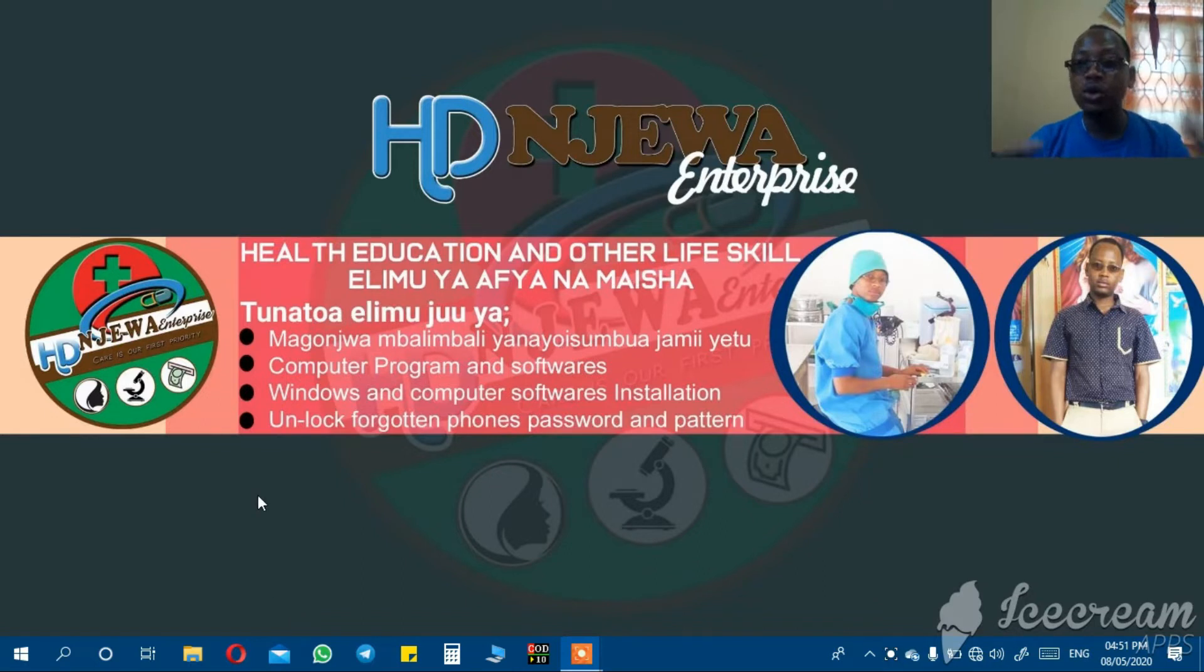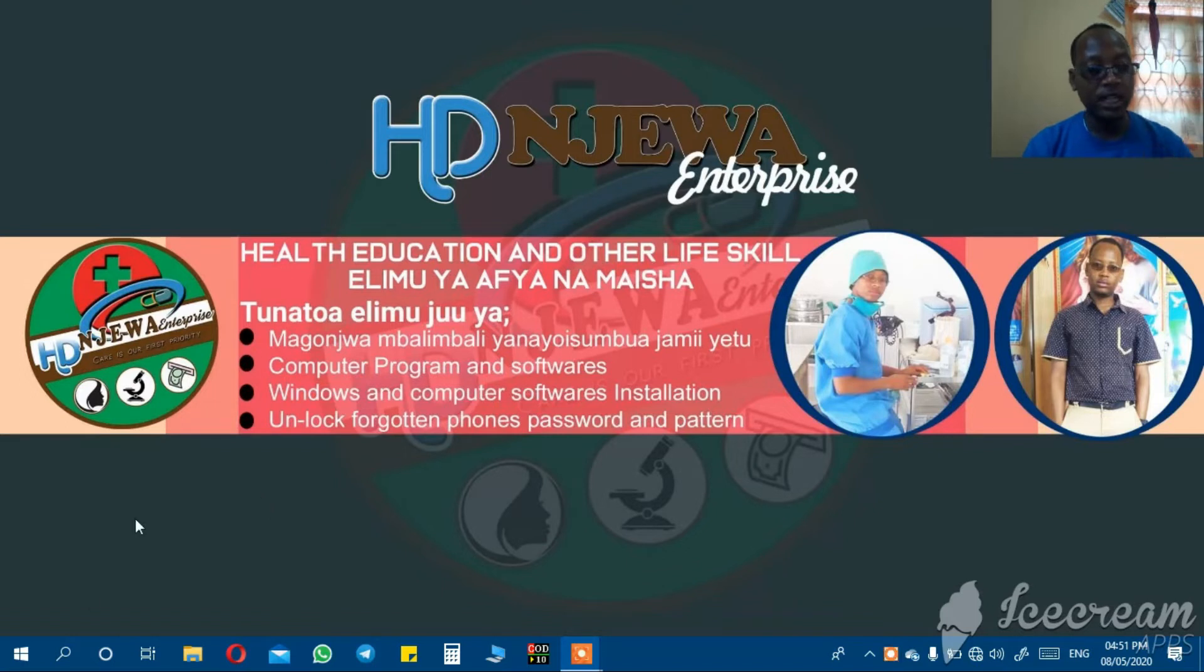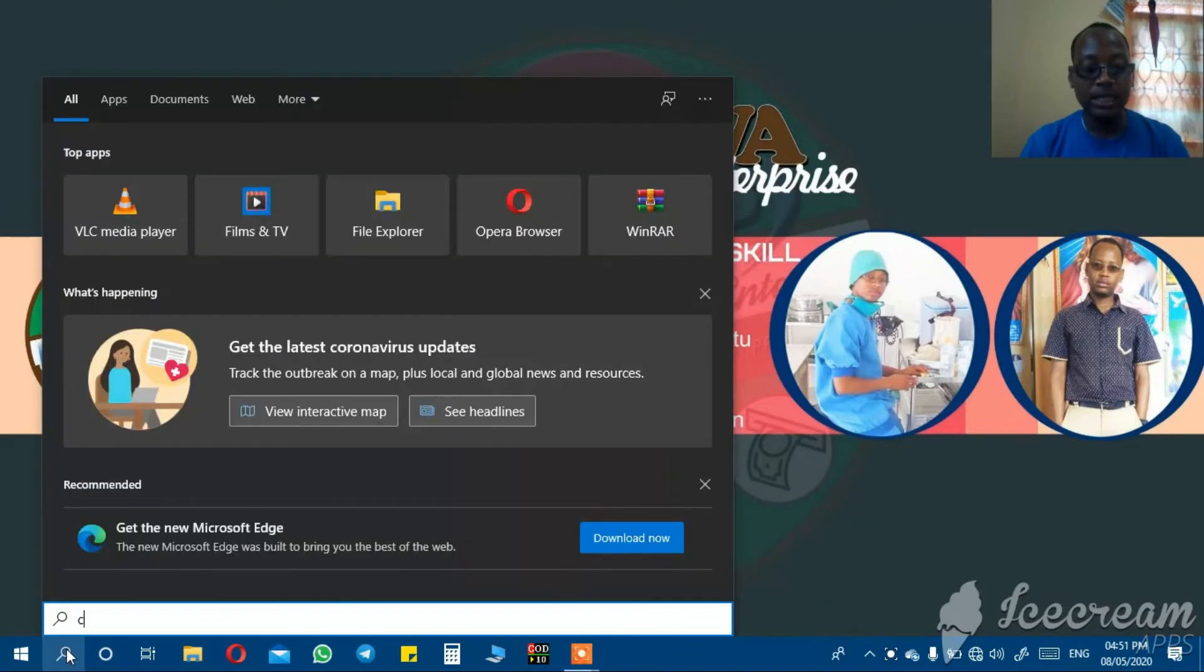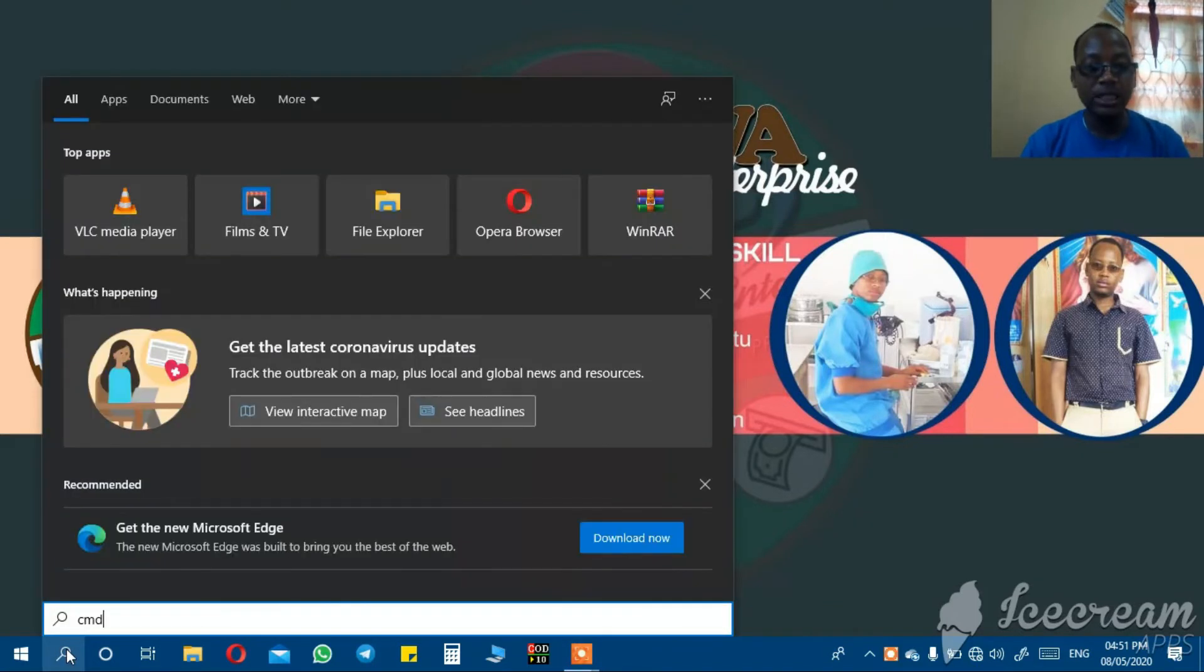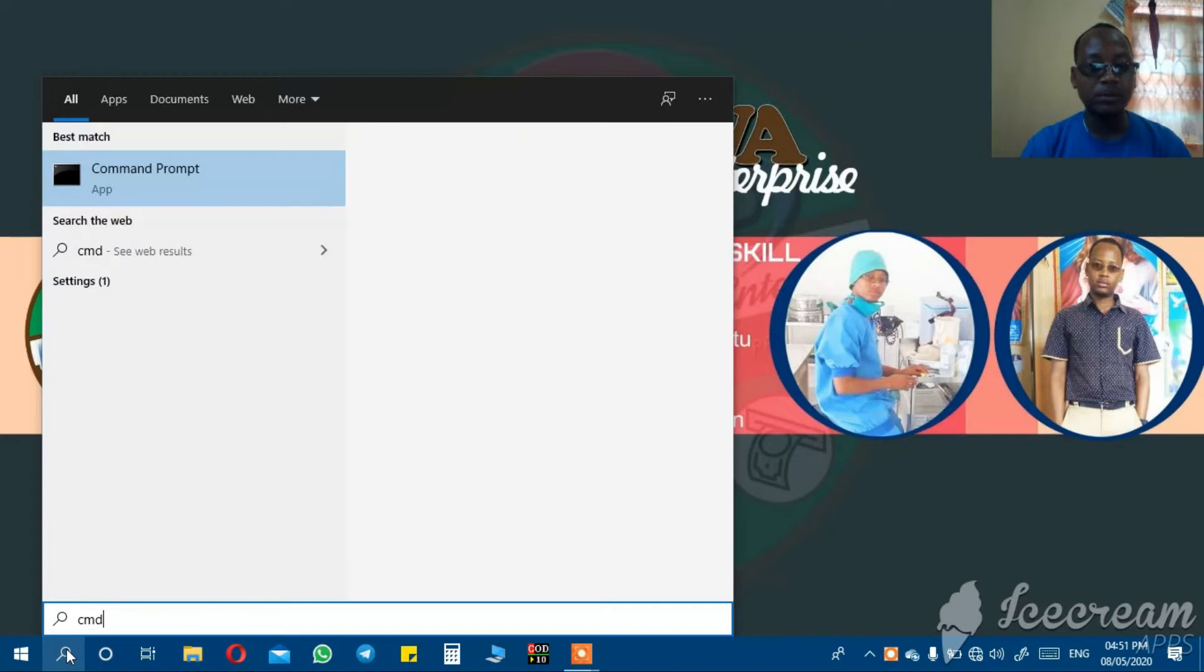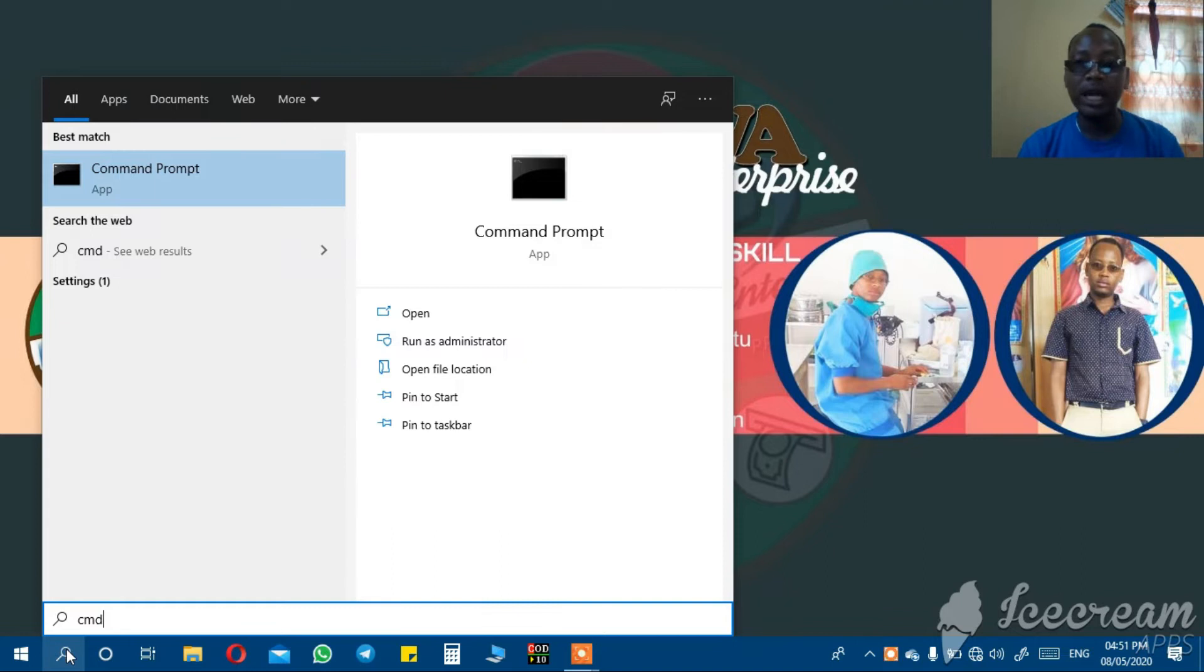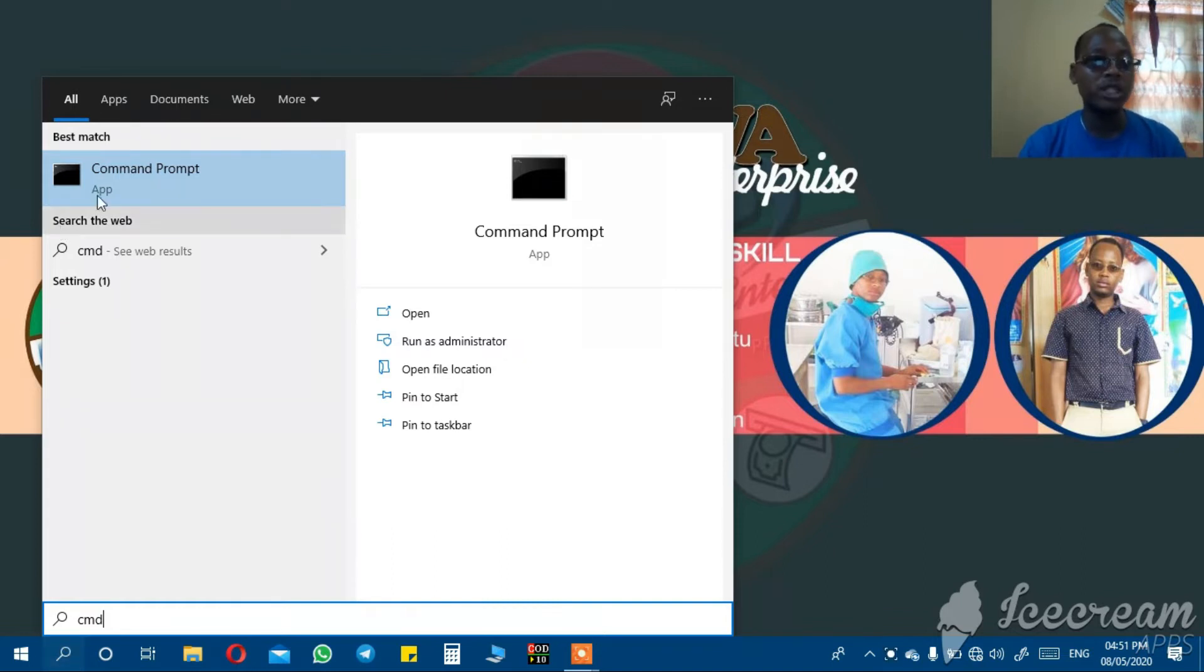You go to the taskbar at the bottom part of the taskbar, left side where the search icon is. In the search, you write cmd. At that time, you should have already inserted your flash. So you insert your flash drive into the computer and then go to the taskbar and search for cmd.